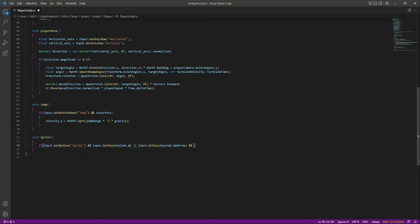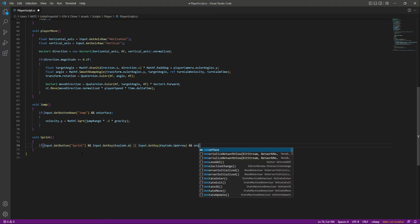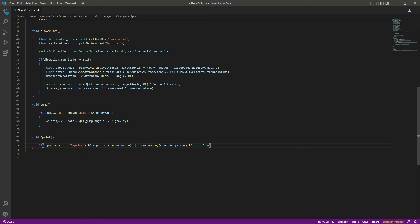We need another condition: on the surface. If the player is on the surface and sprinting, we'll allow the player to sprint, because we don't want the player to sprint in the air.